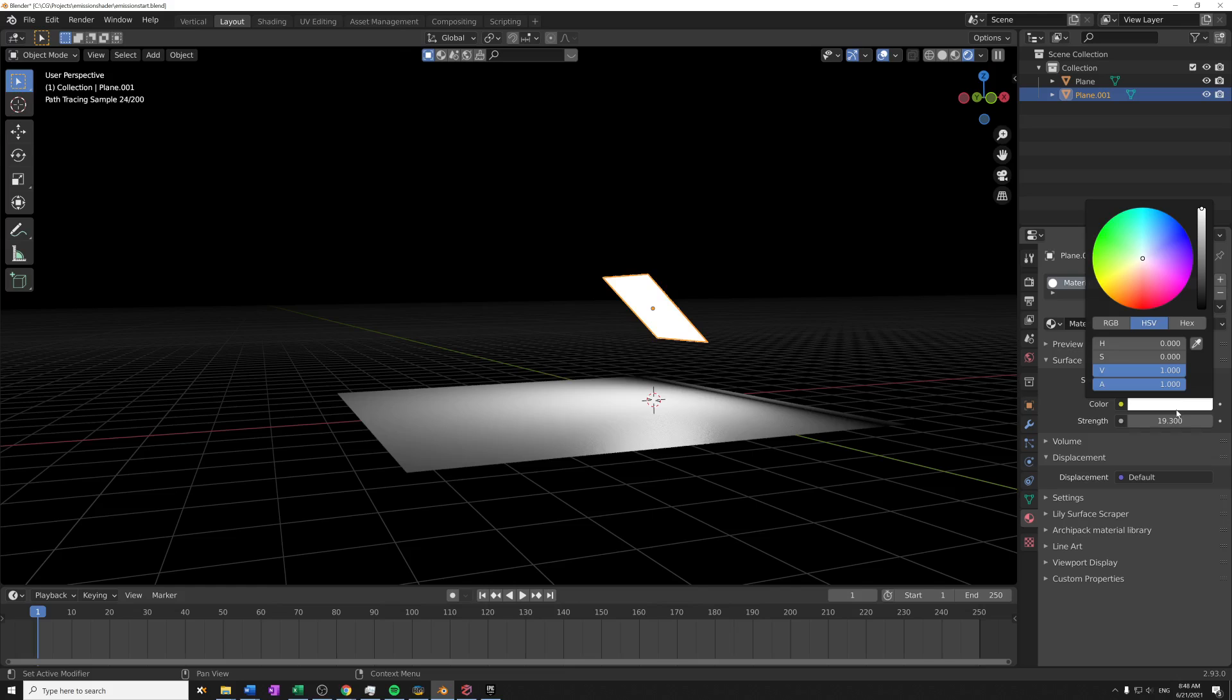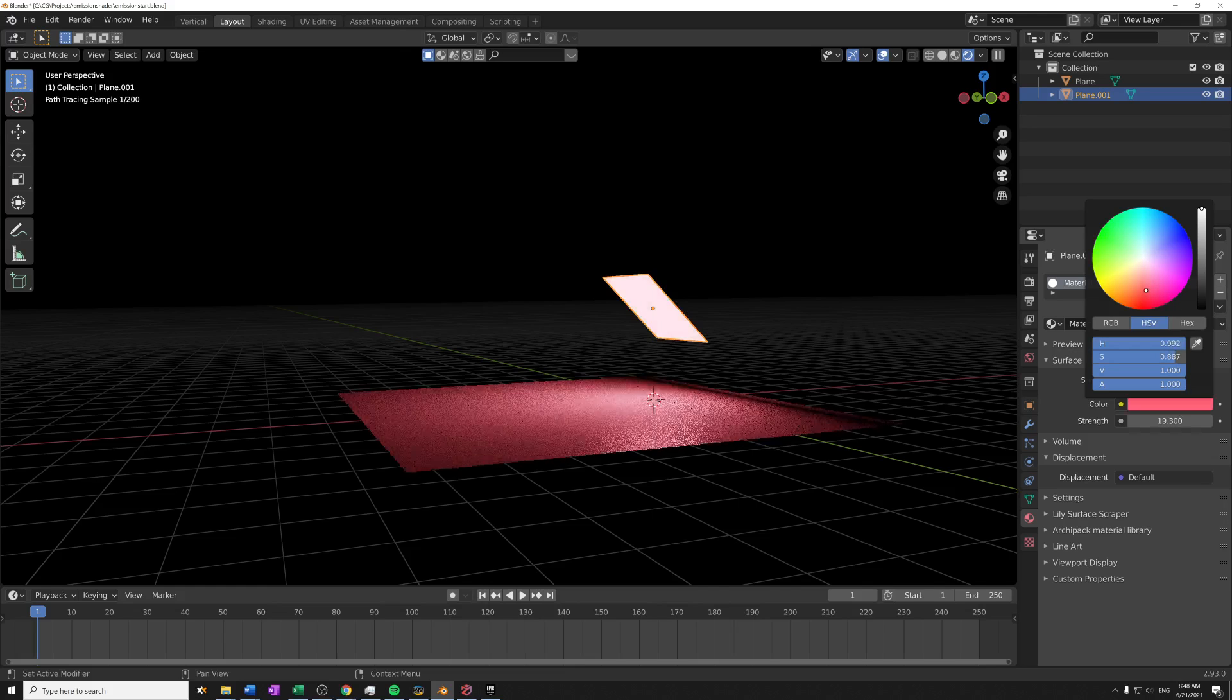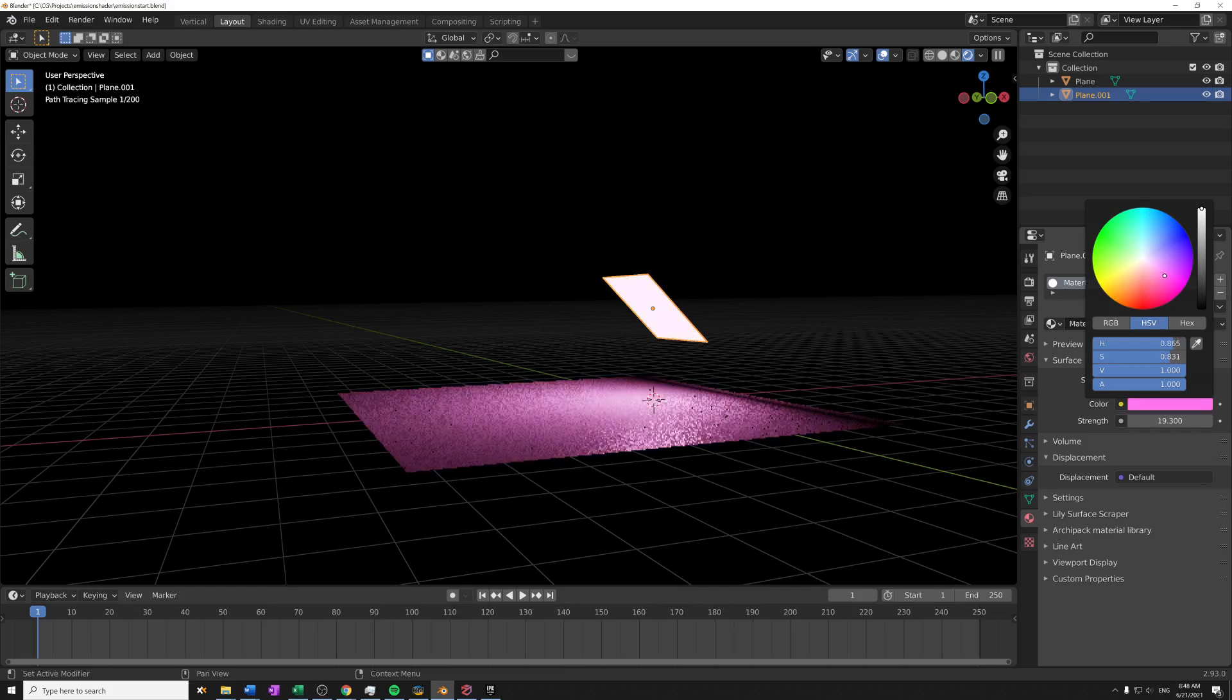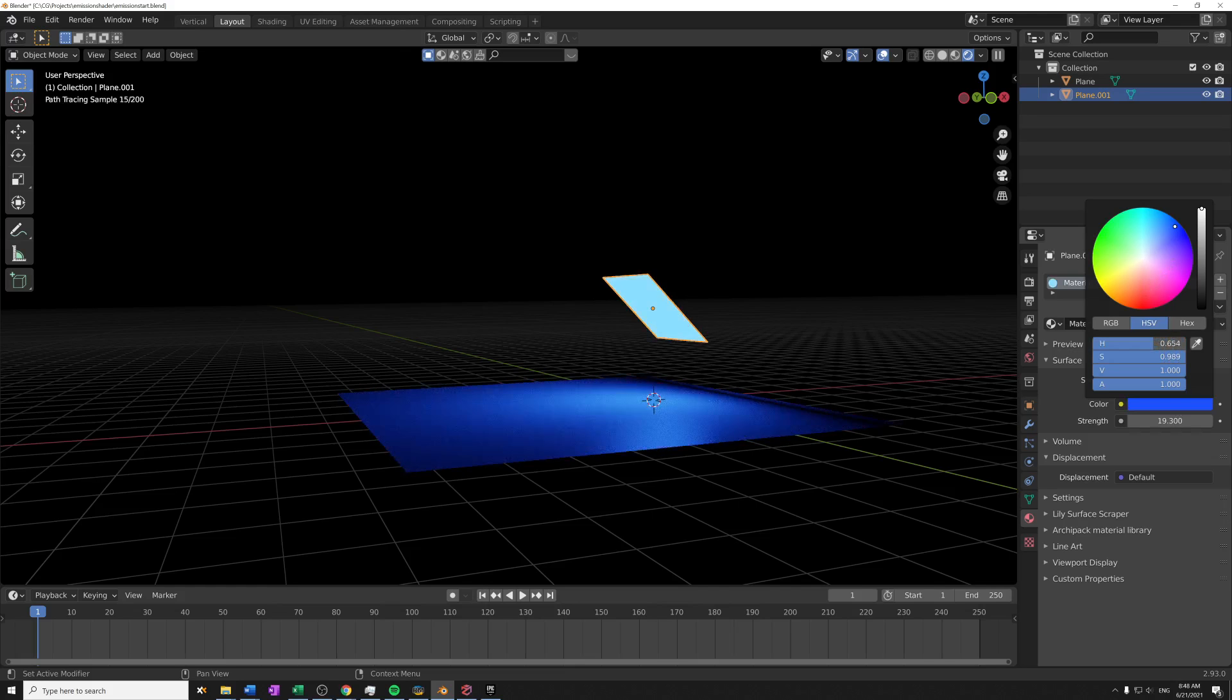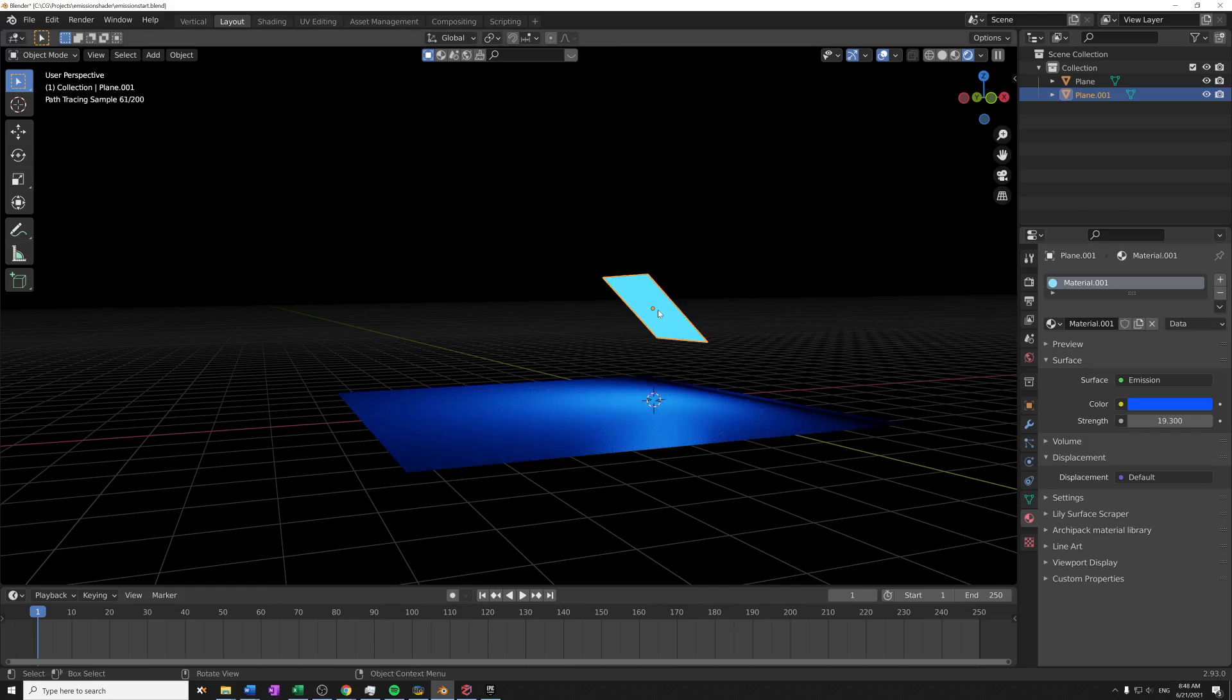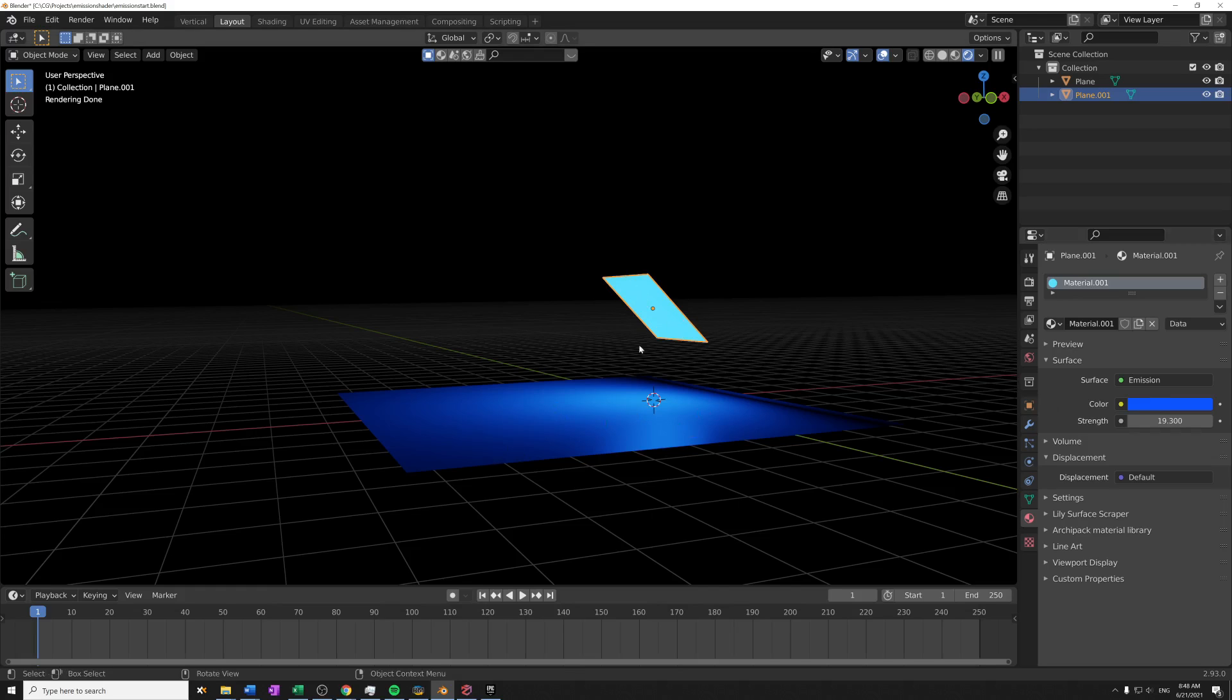So we can play with this, increase this, and we can change around the color to have another color both on the emitted or emission object and the light that's coming from it.